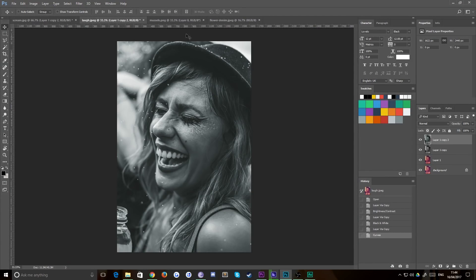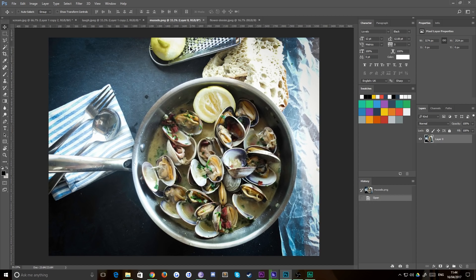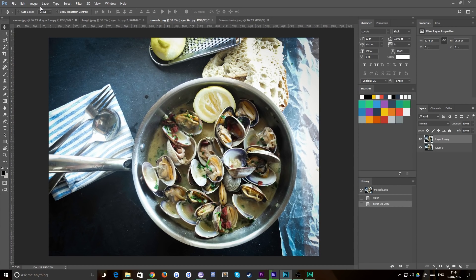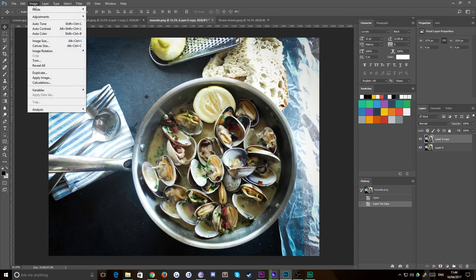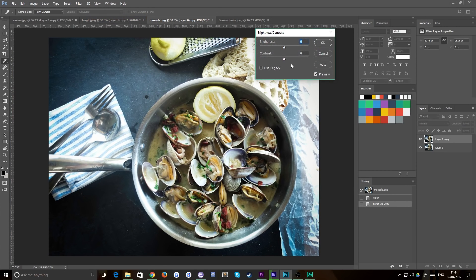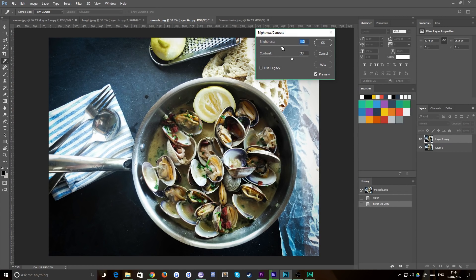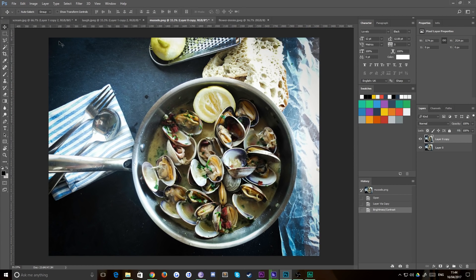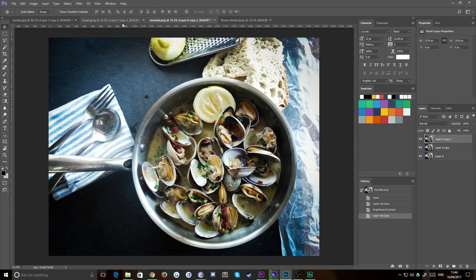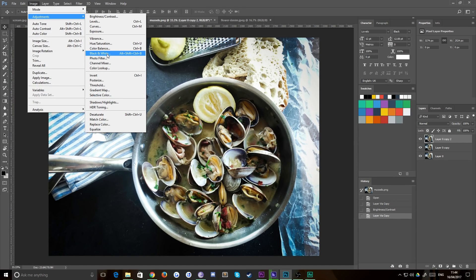Let's check out something which doesn't have a person in it then. Duplicate the layer, Image, Adjustments, Brightness/Contrast. Bump up that contrast just a touch, maybe drop the brightness a little bit too. Duplicate that again. Black and white.